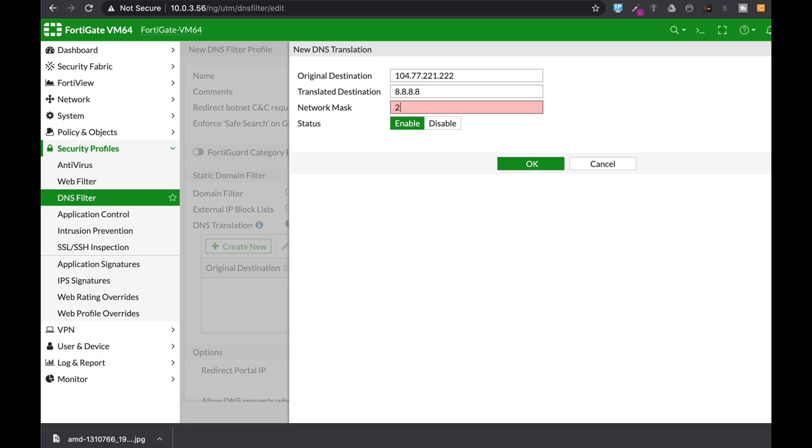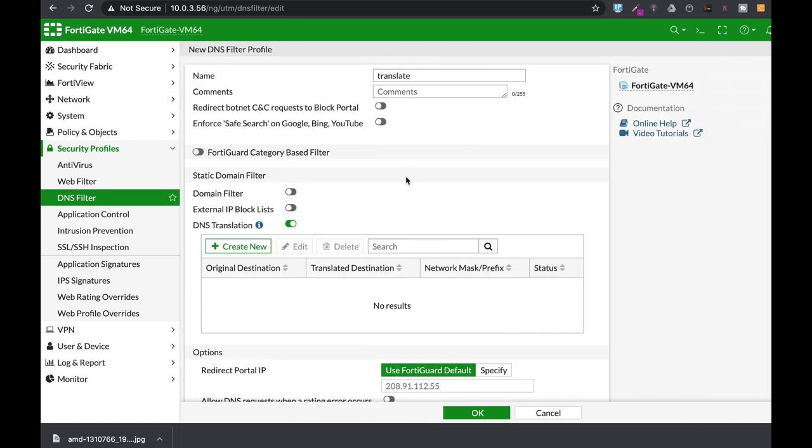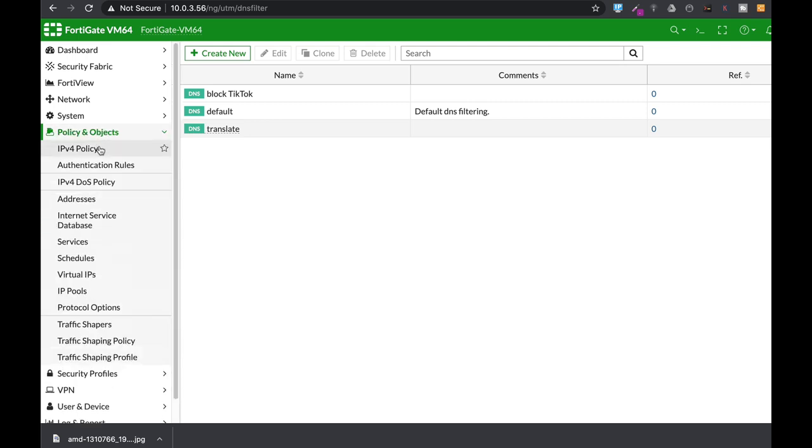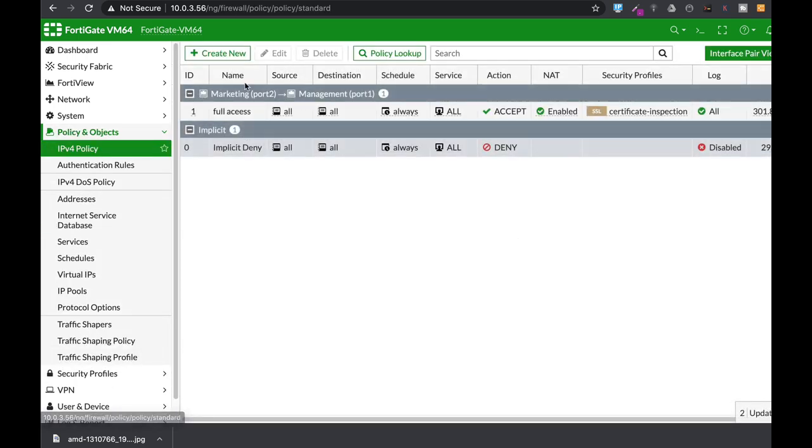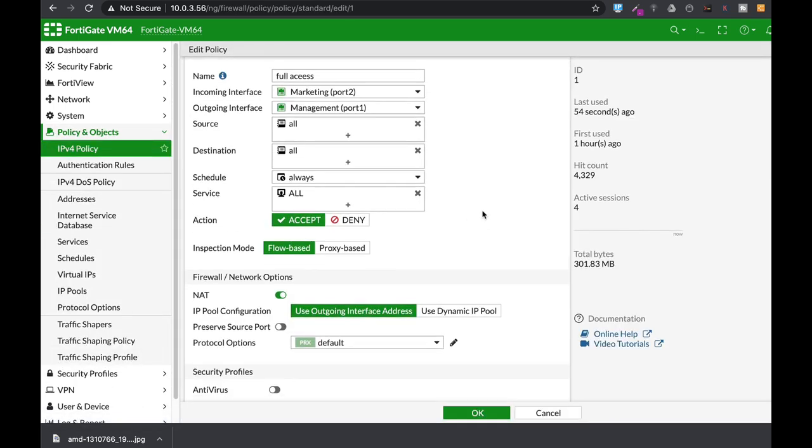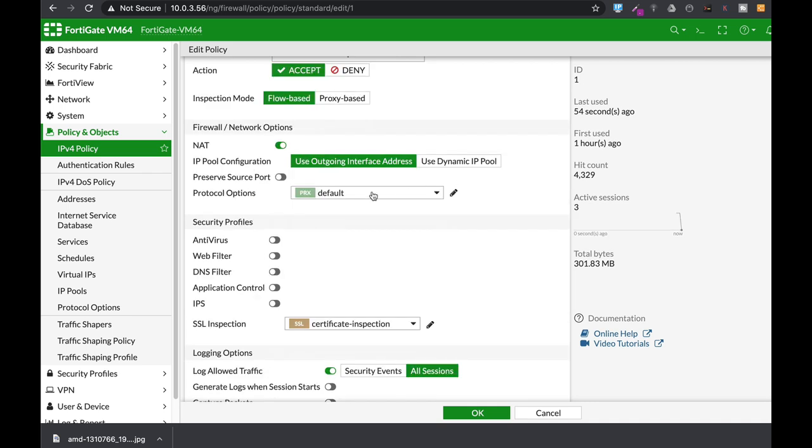Now let's add up the subnet mask. Okay, and let's just apply that to our policy. That's the full access policy. We're using a Ubuntu device and we'll actually ping one more time and we will see the results. Now let's apply the DNS filter.